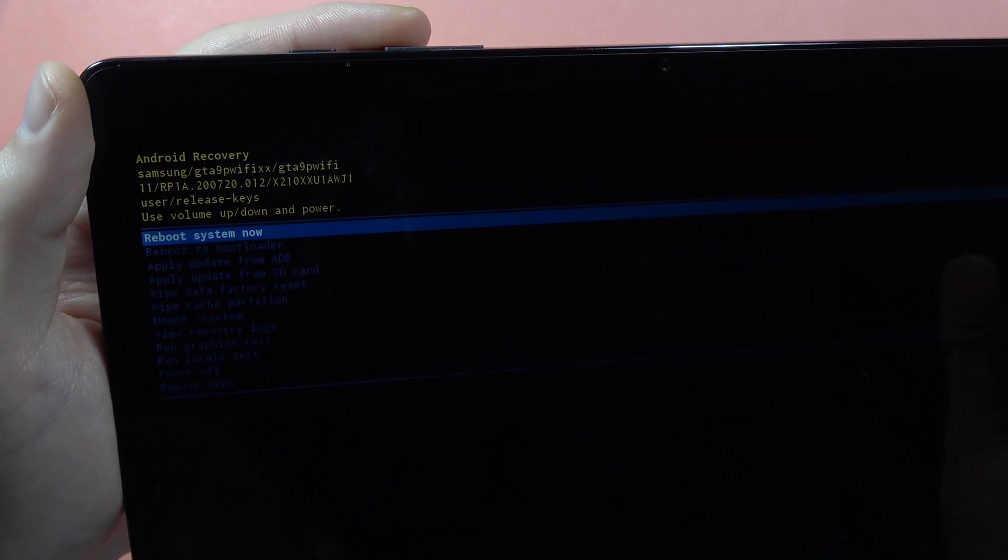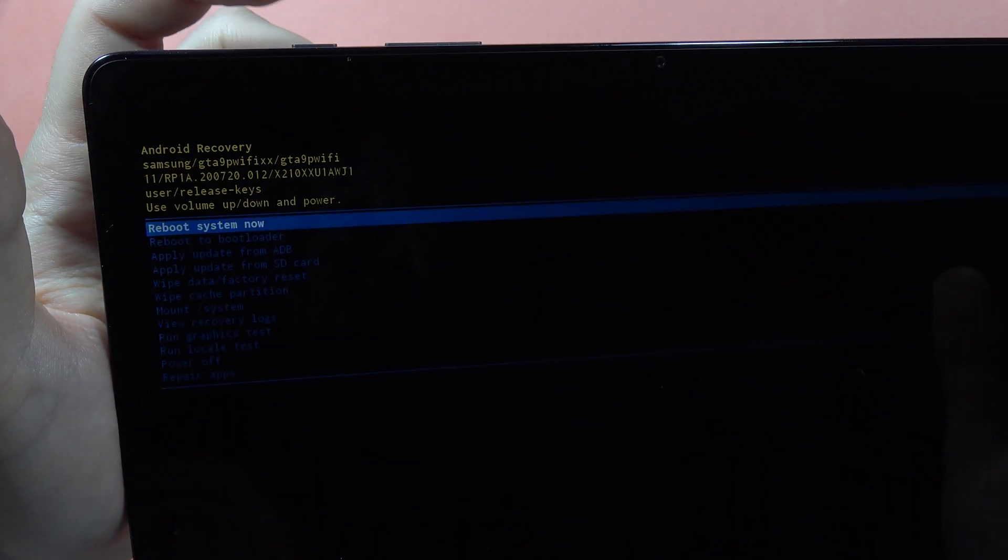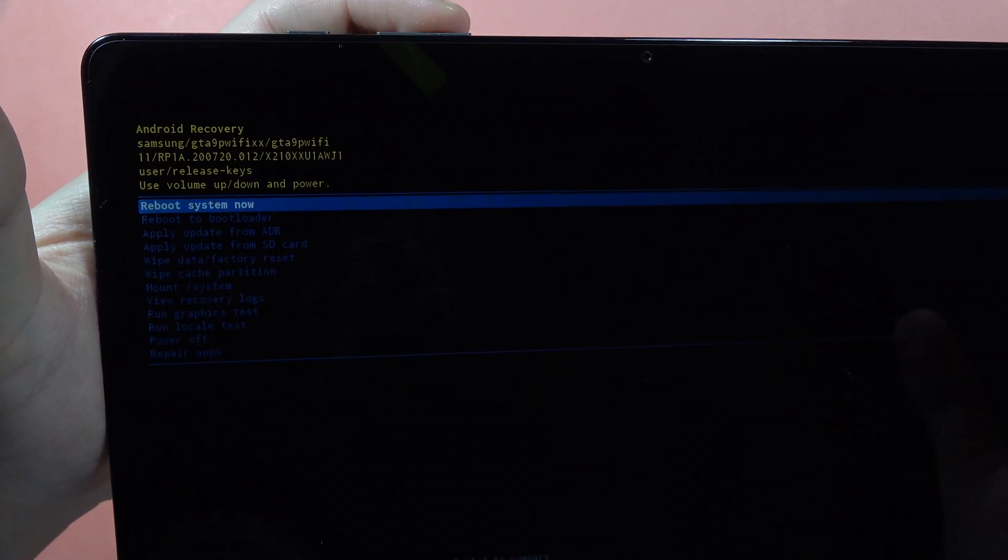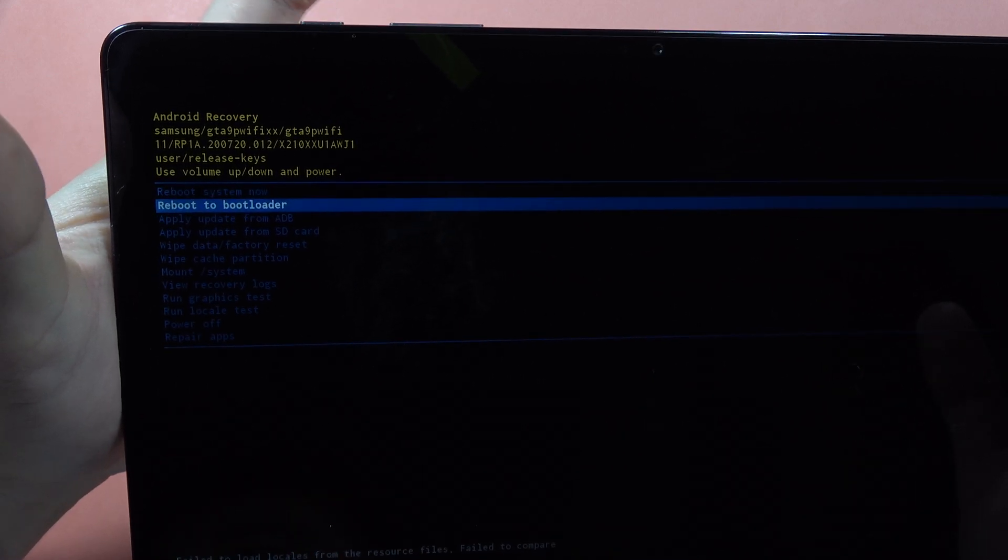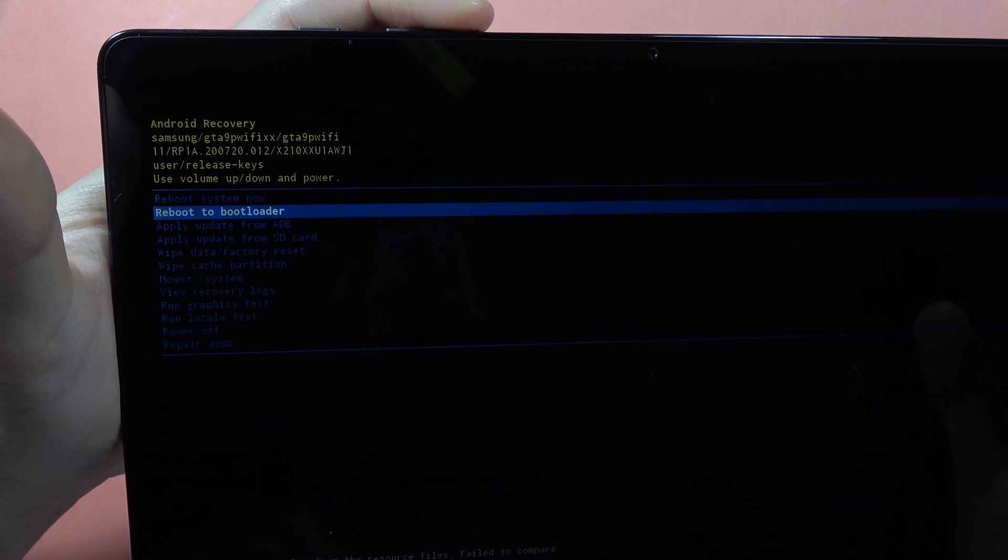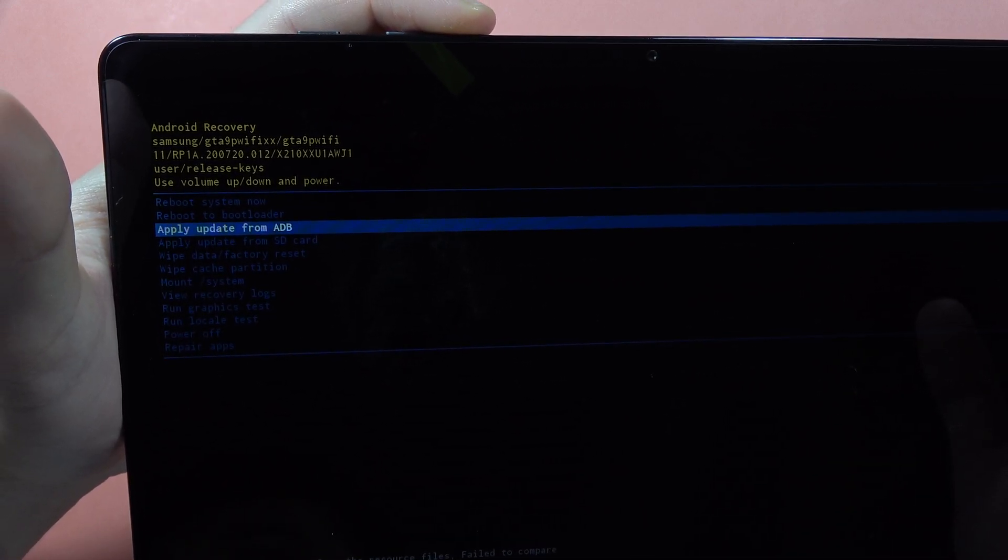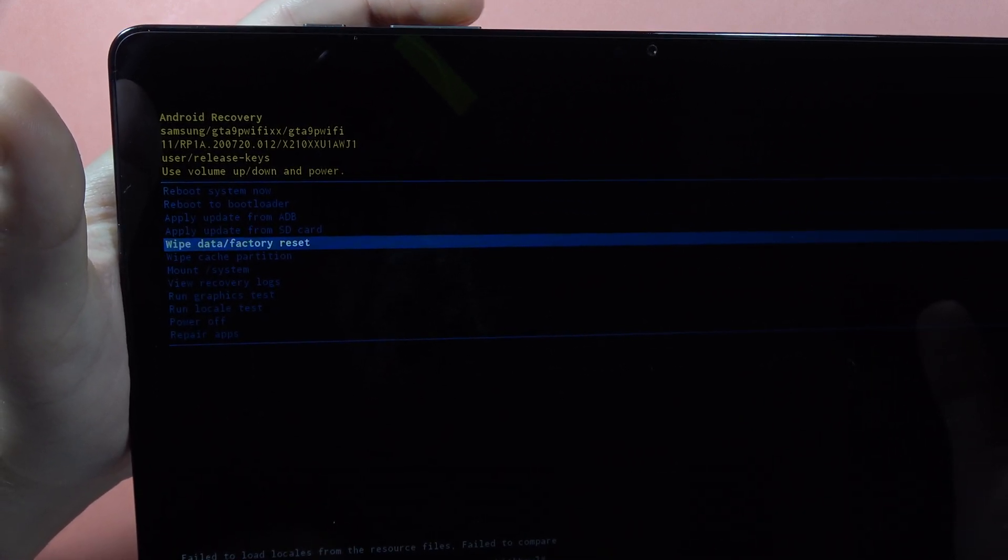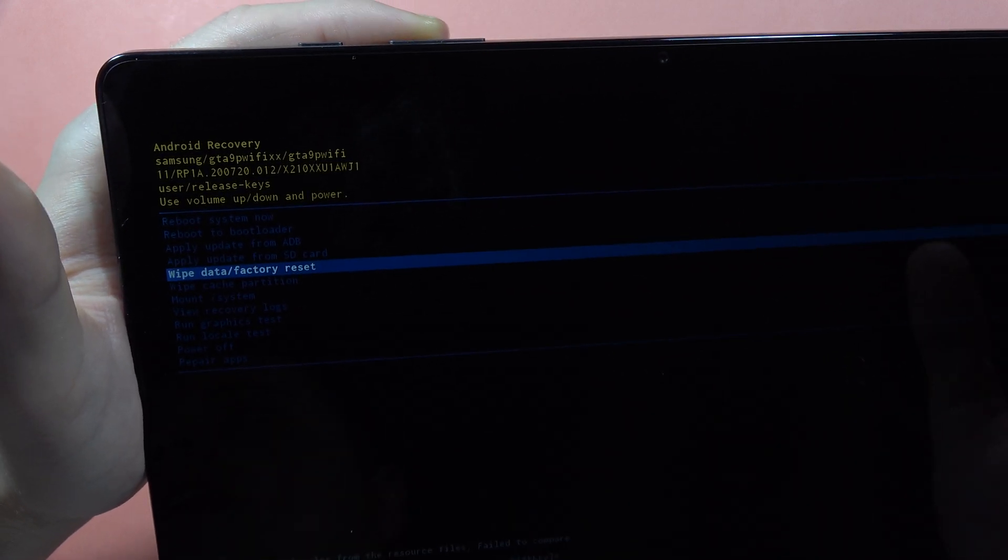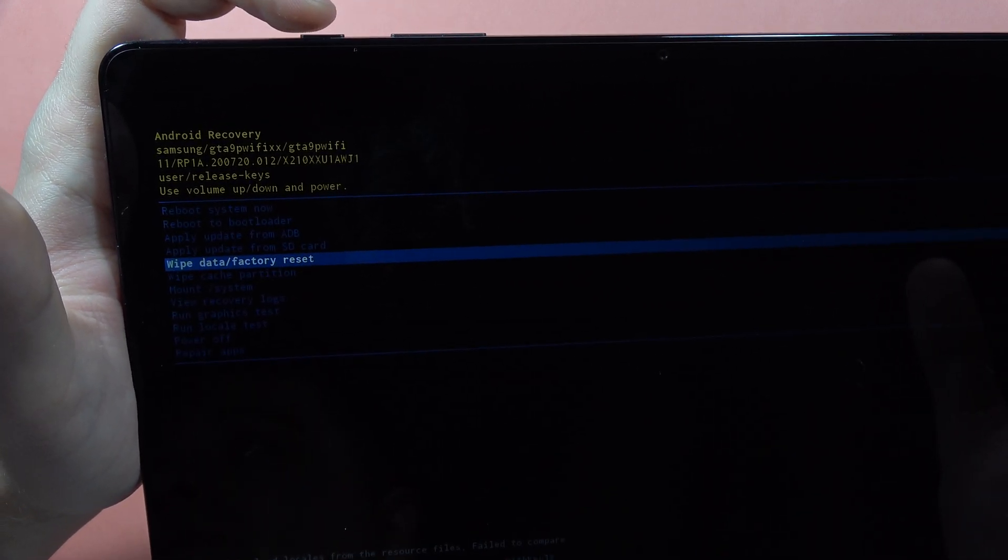Now we have to navigate with the volume buttons and the power button. We have to scroll down with the volume down button, so click on it one, two, three, four times until you get to wipe data and factory reset.